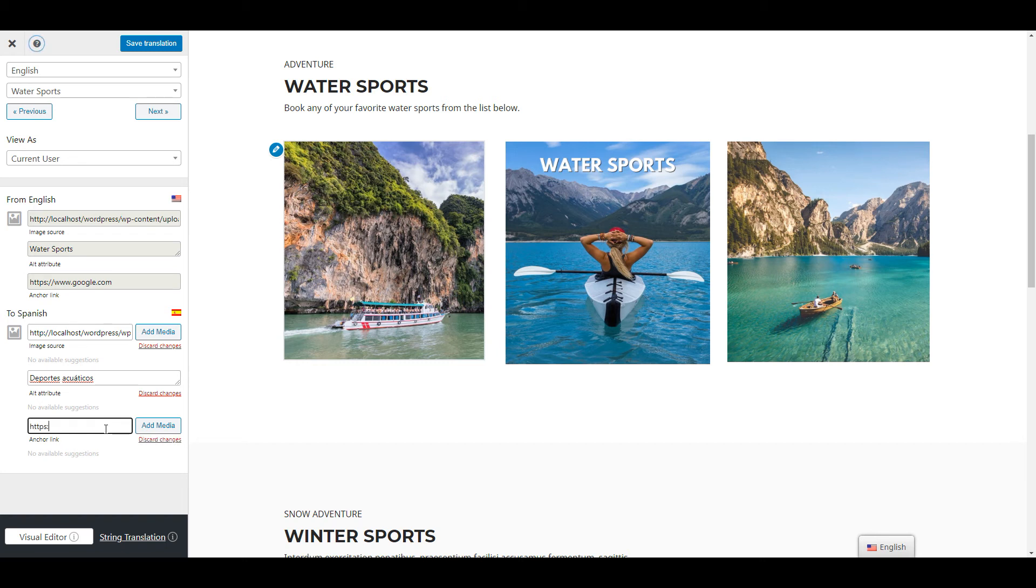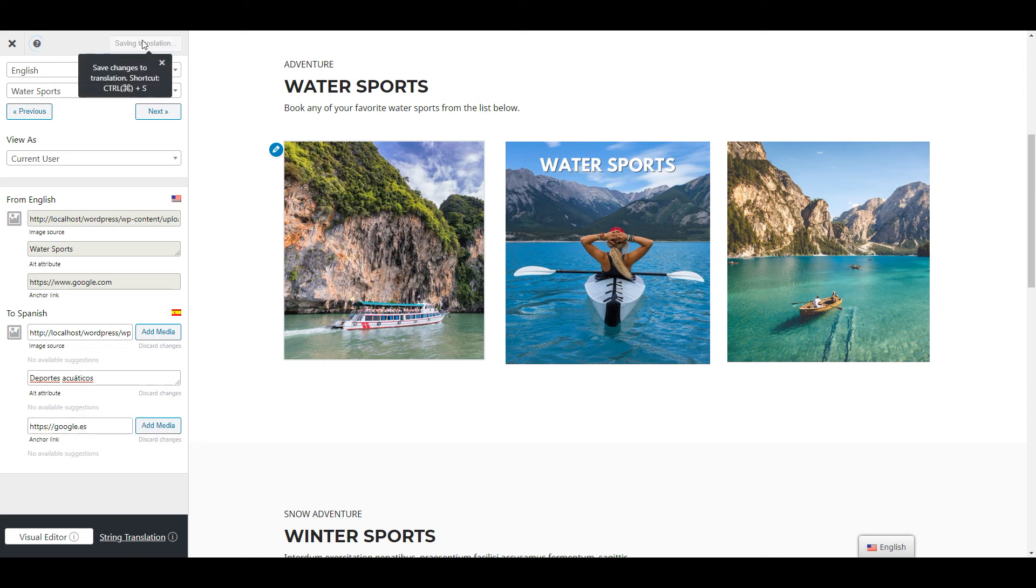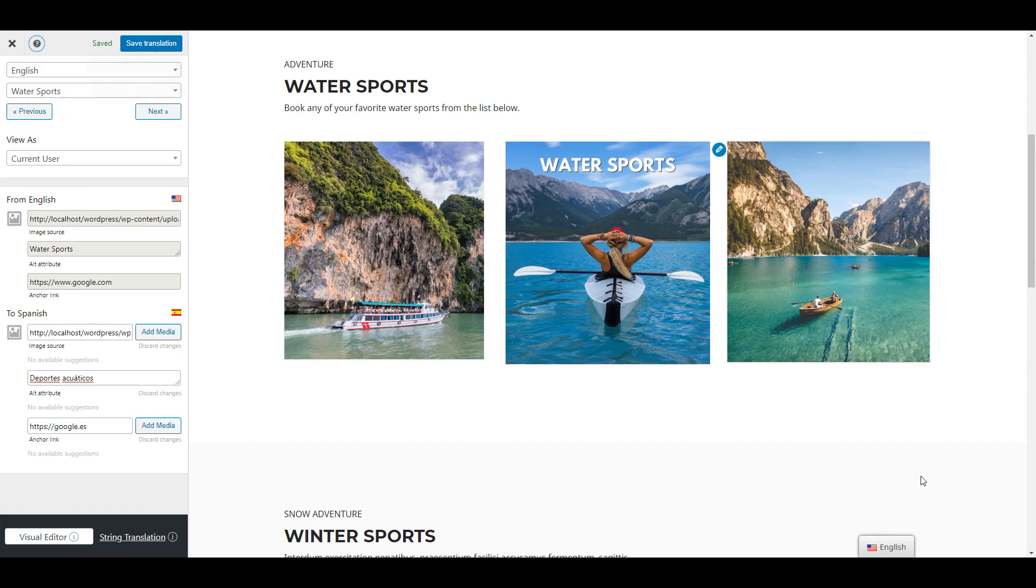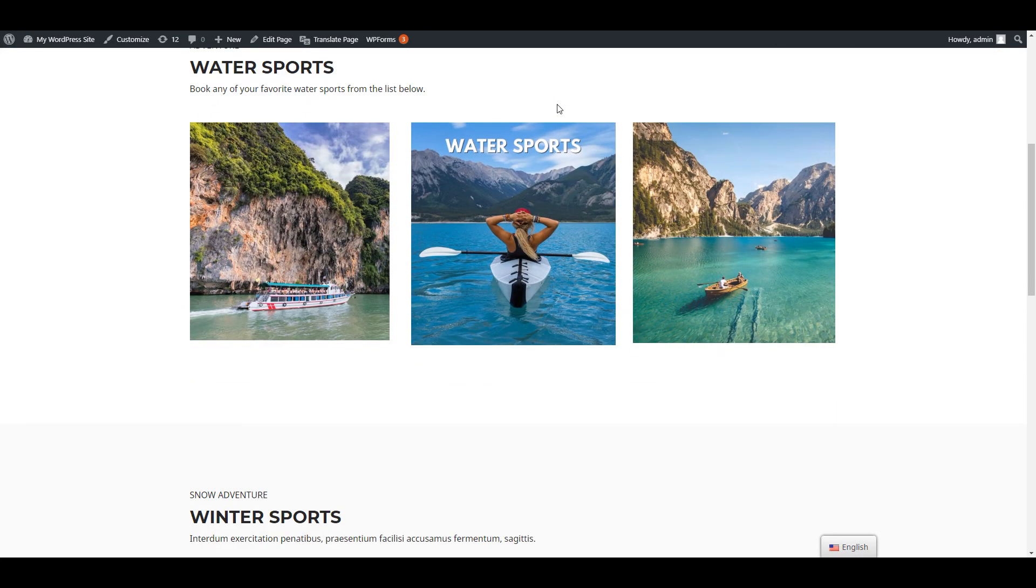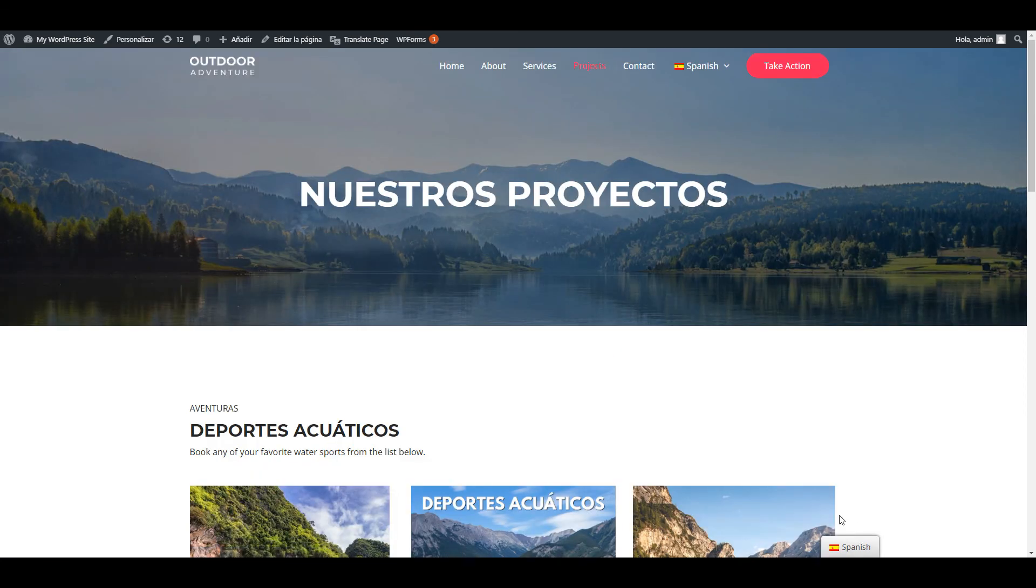If your image contains a link, TranslatePress will detect this and allow you to modify the media link or external URL based on language. Once you've added all the image details click Save Translation and you'll have different versions of the image appearing for each language.